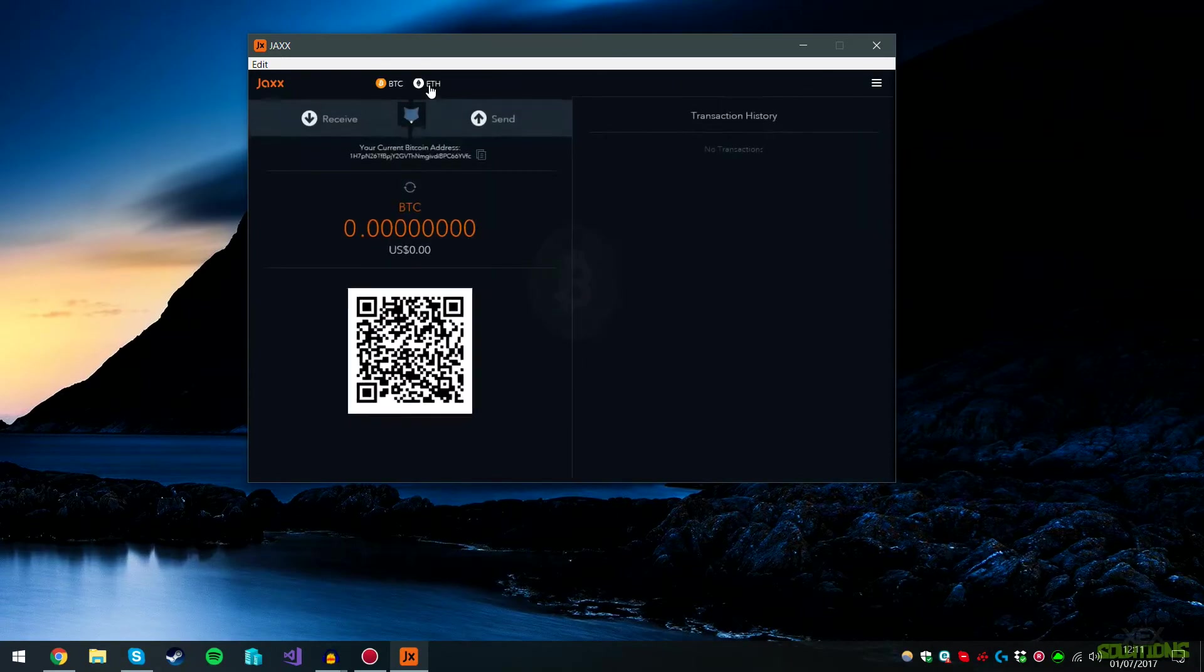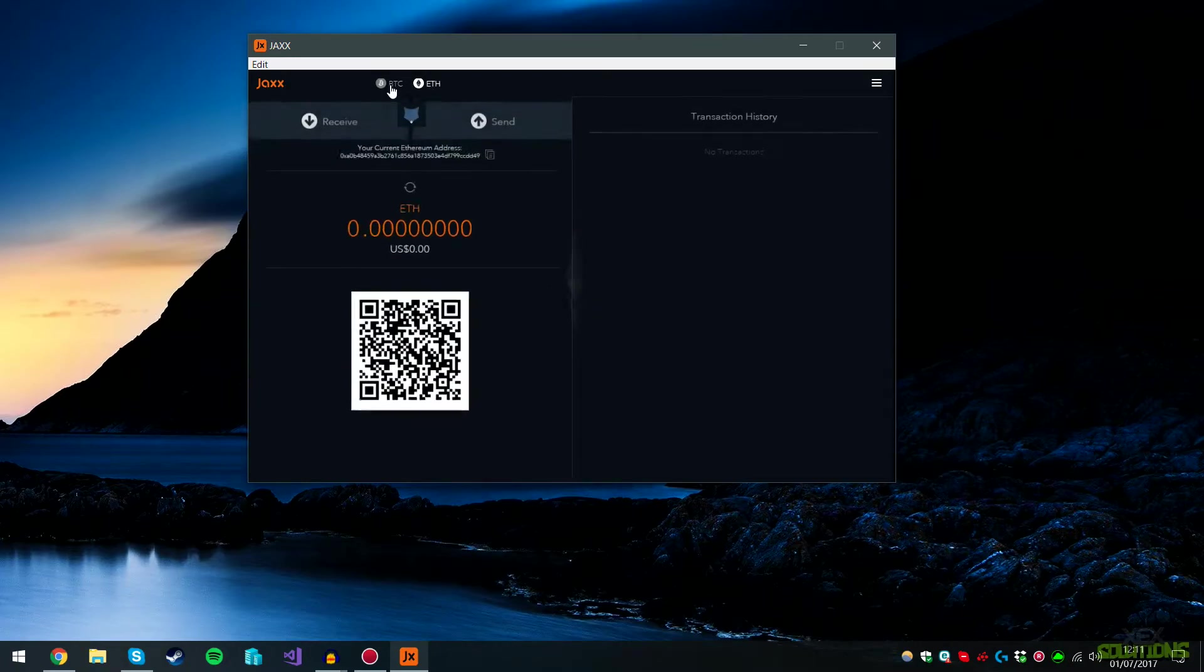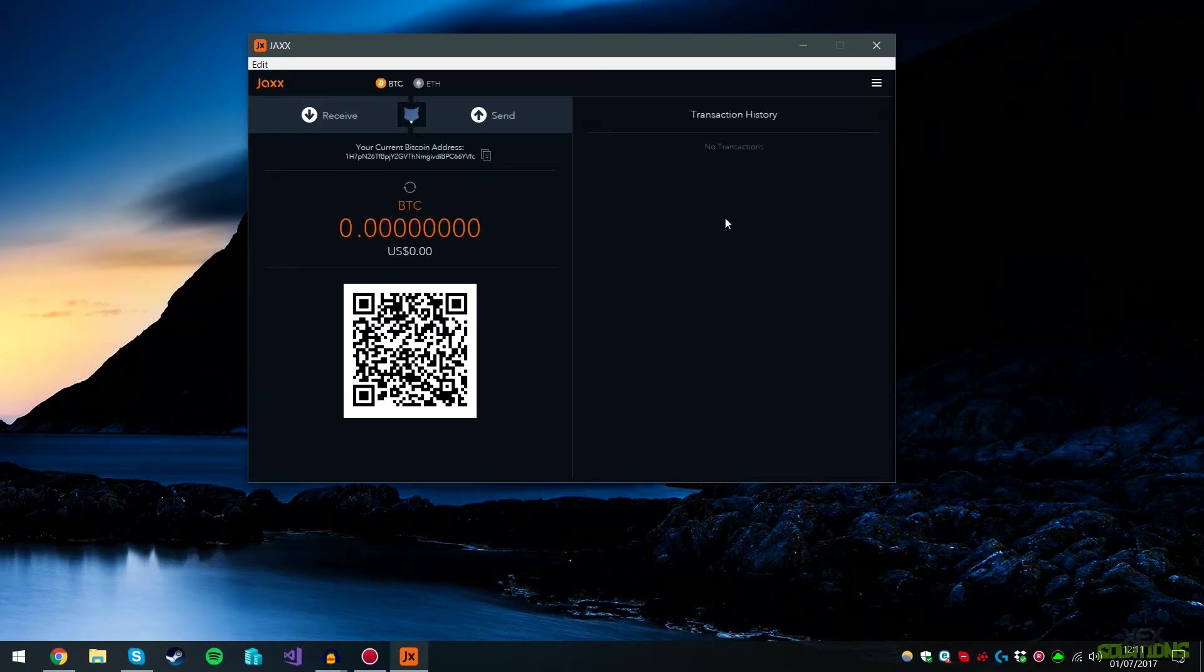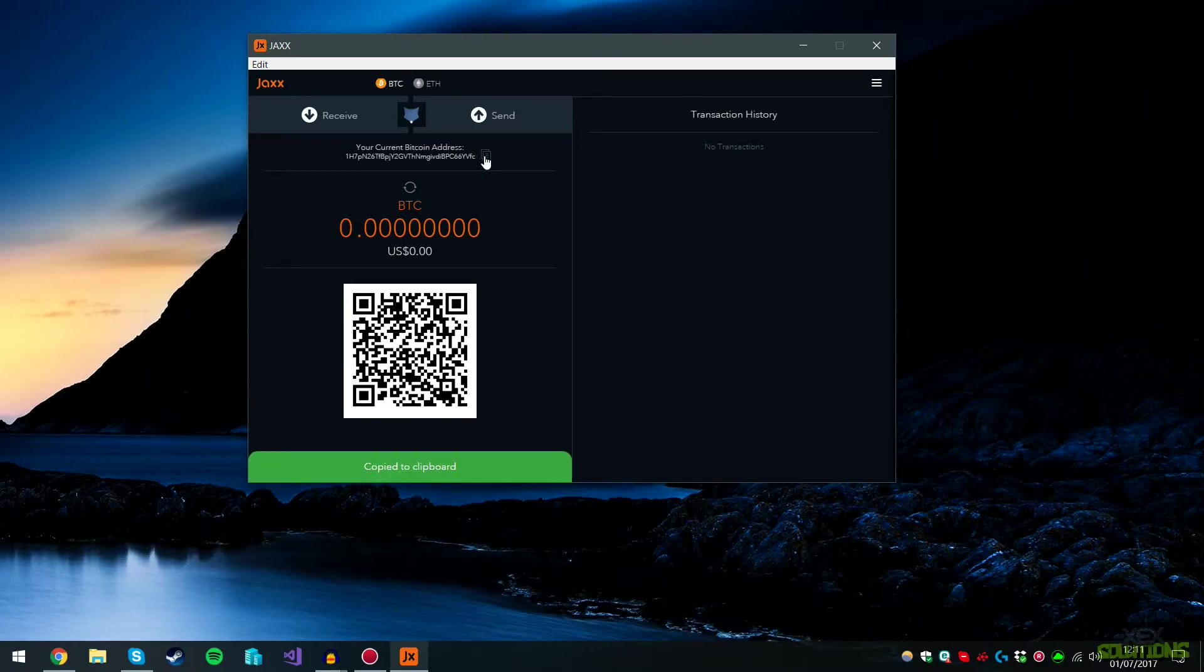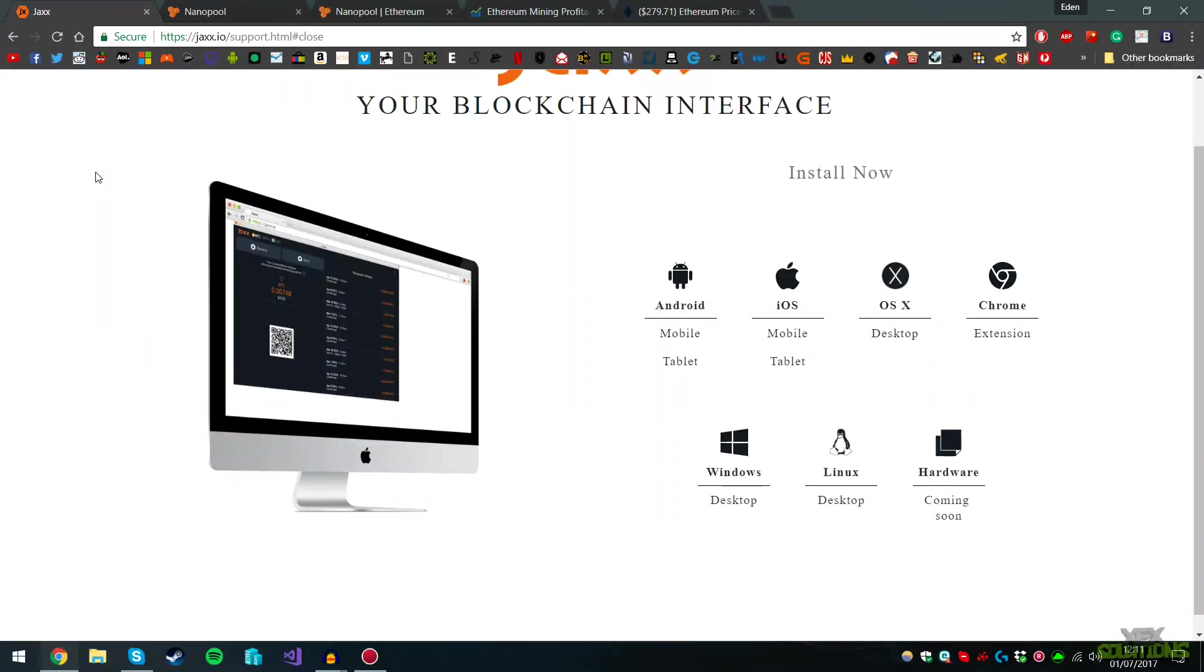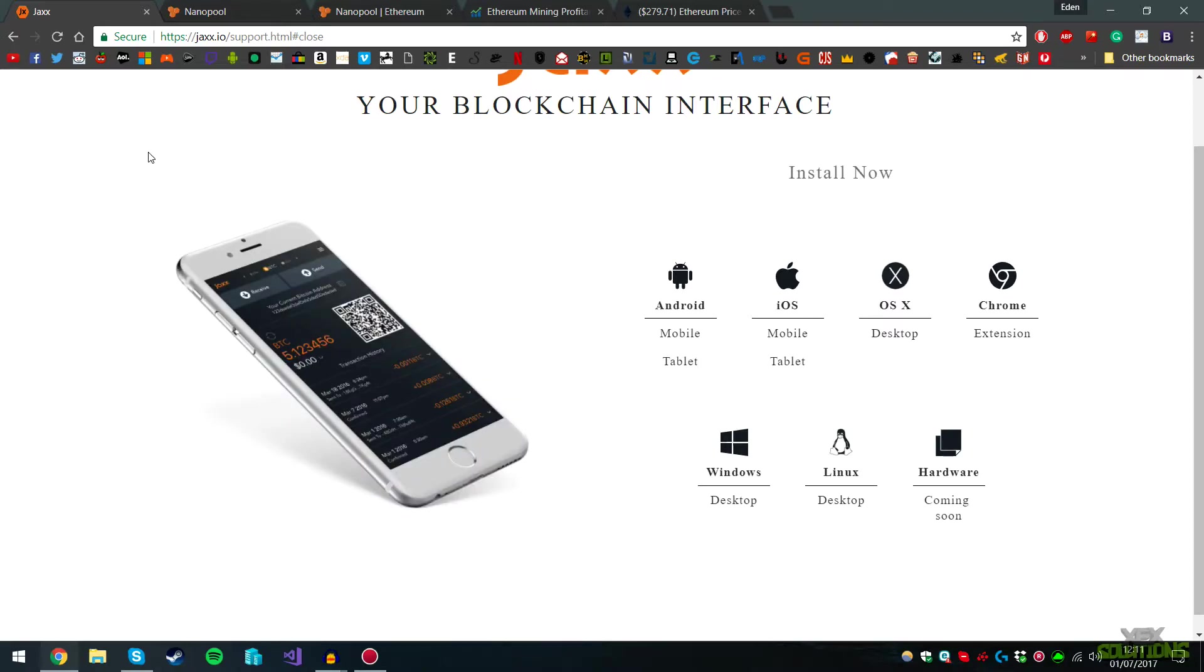Now that you have your Bitcoin address, go ahead and copy it by clicking this button. This will copy to the clipboard. We can save that for later and exit our Bitcoin wallet. All the links will be in the description below, so everything I'm using here will be linked below the video.